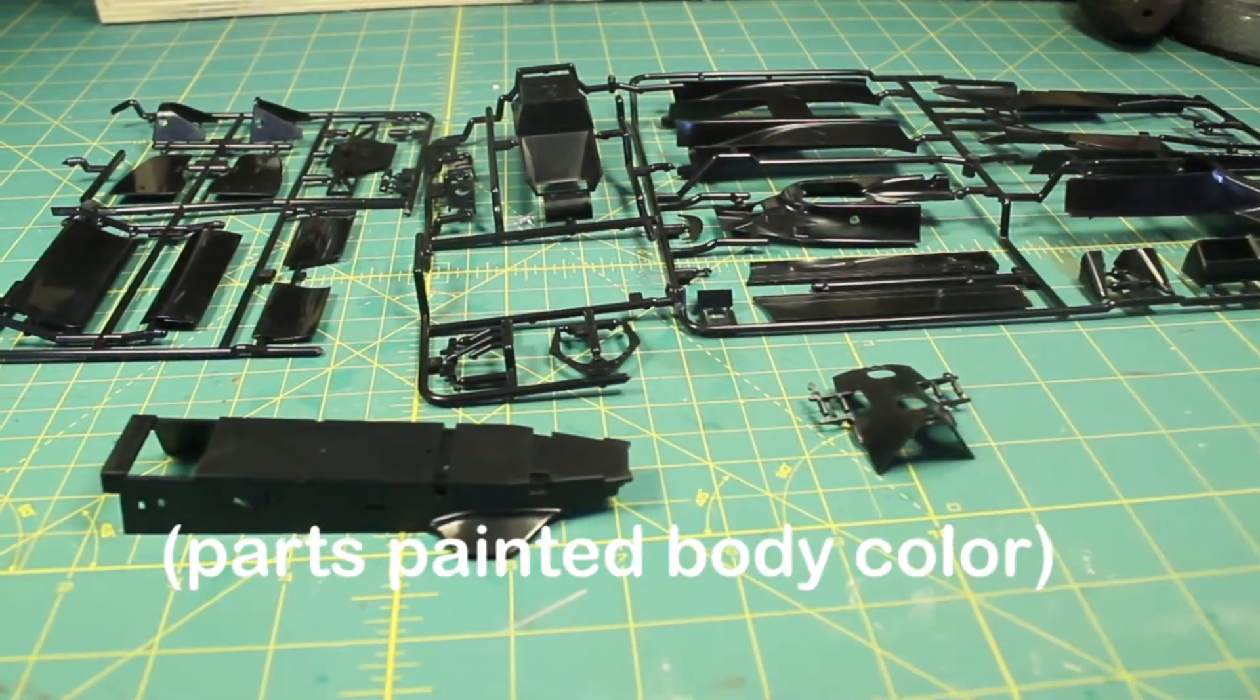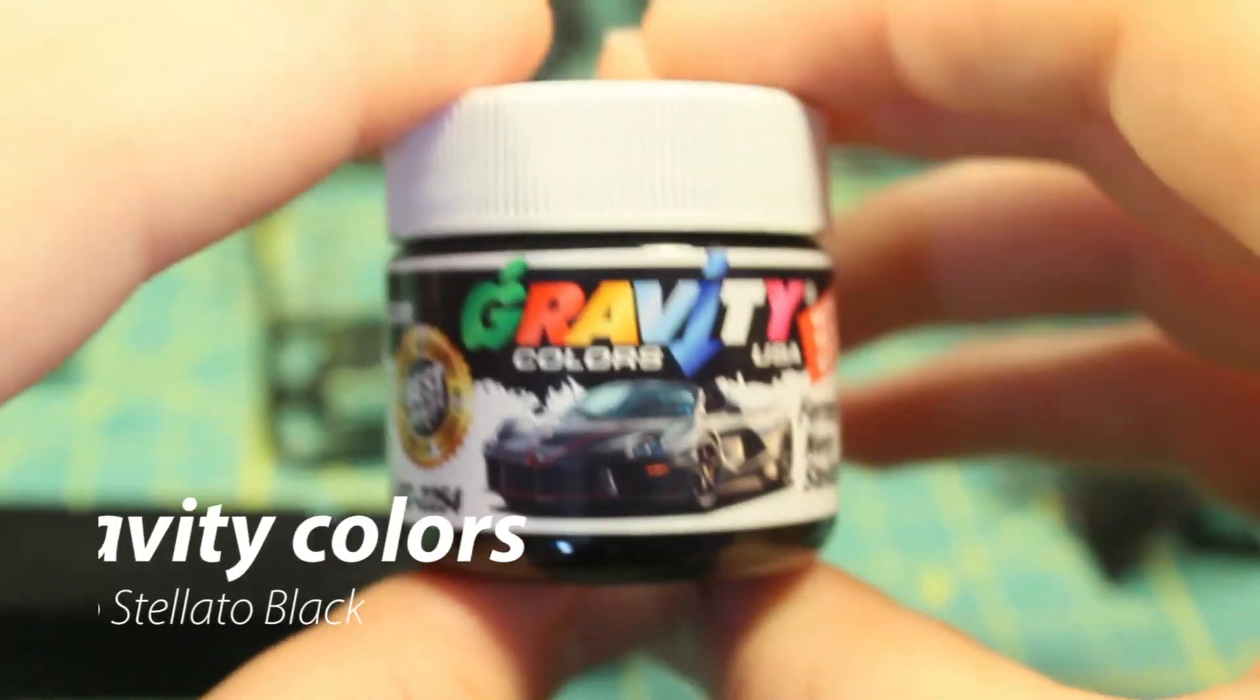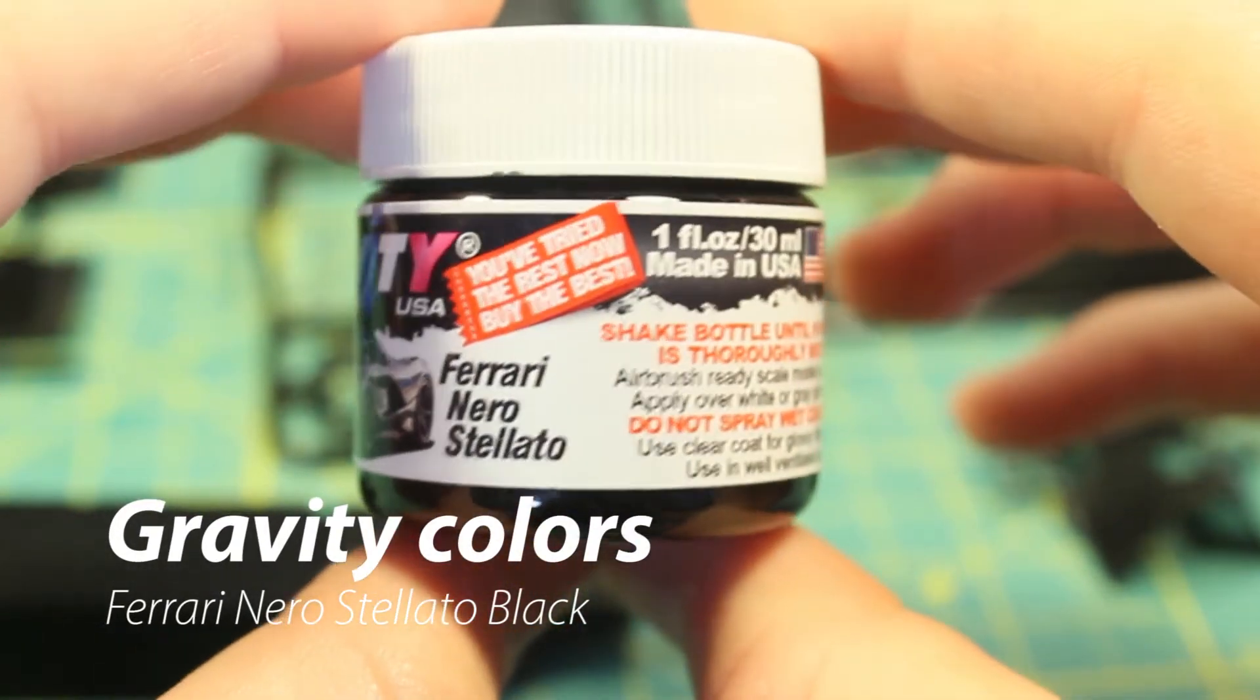I laid out all the parts that would be painted the body color, and I ordered some Gravity Colors Ferrari Red.